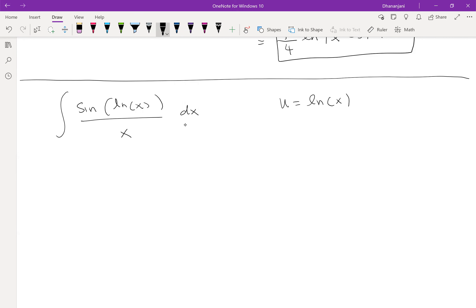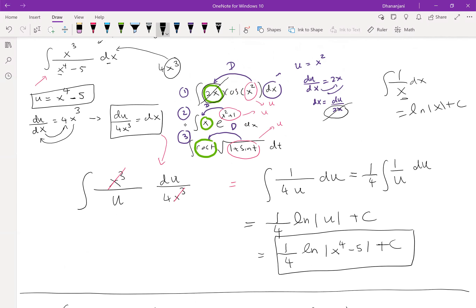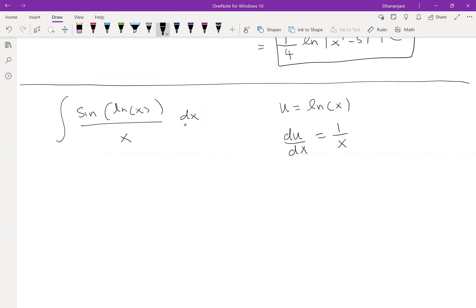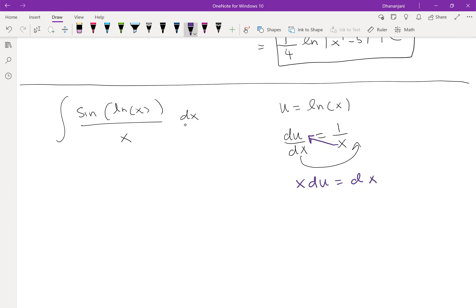Let's choose u = ln x — that's the inside function inside sine. Now remember, we also need the derivative relationship. The derivative of ln x is 1/x. Do we have 1/x somewhere else in the integral? Yes — the x in the denominator means we have 1/x. Taking du = (1/x)dx, we rearrange: dx = x du. Substituting: sin(ln x) becomes sin(u), and dx = x du, so the x's cancel.